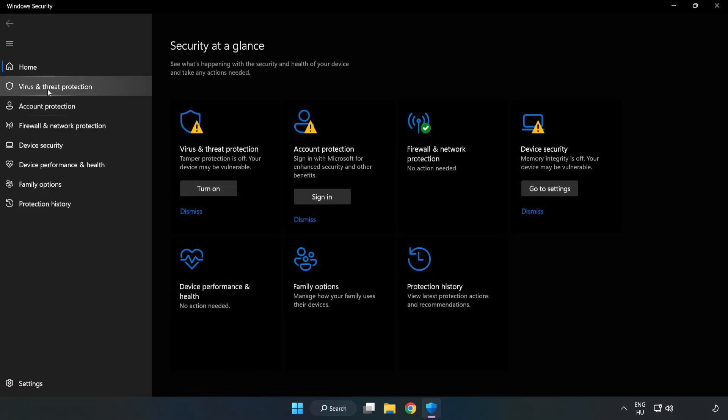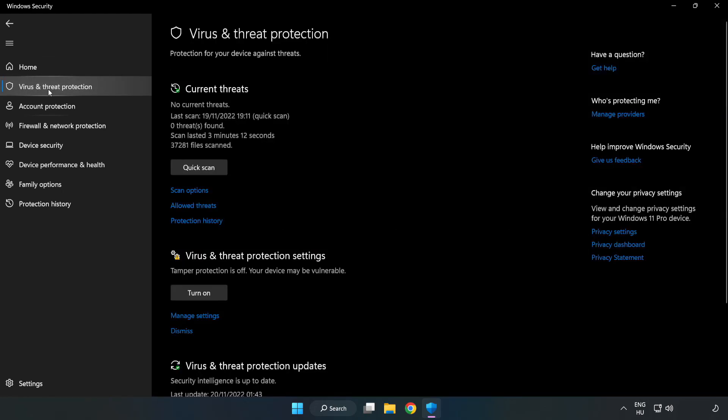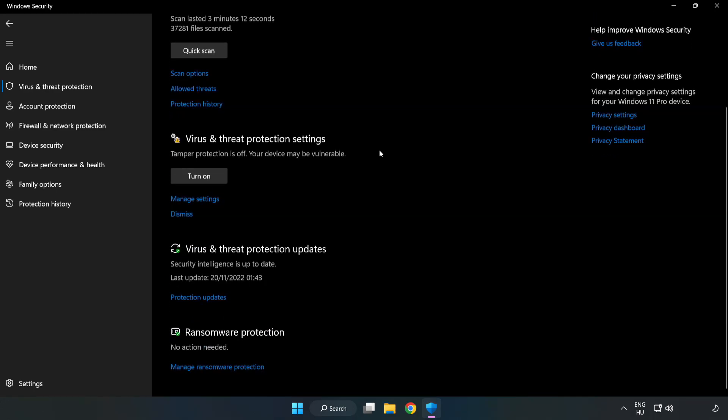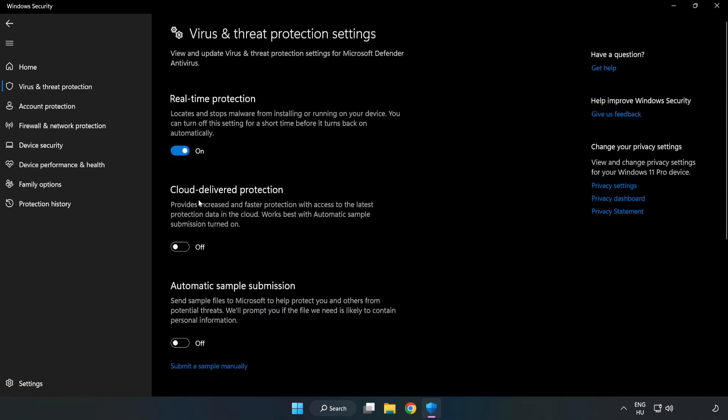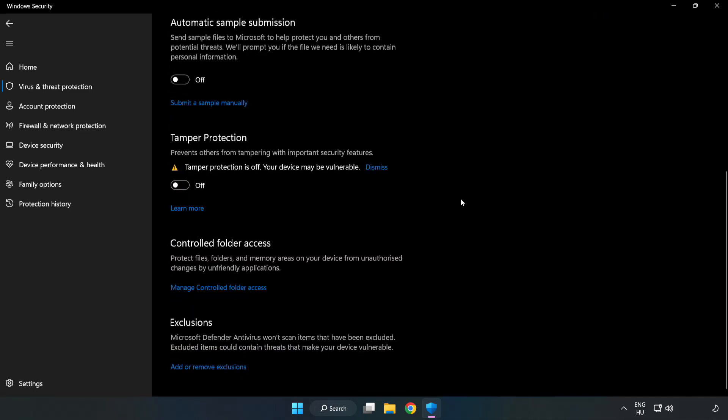Click virus and threat protection. Scroll down. Click manage settings. Scroll down. Click add or remove exclusions.